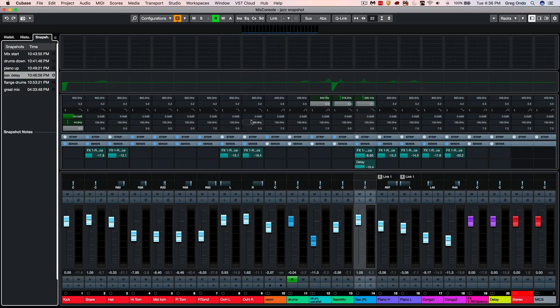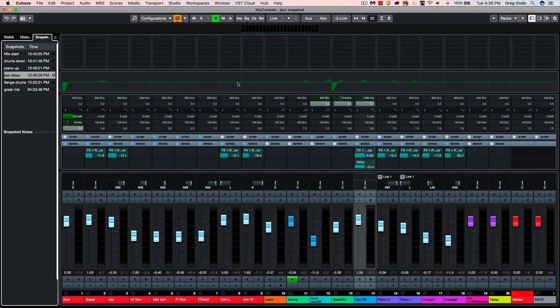To build up a mix, save it as a snapshot, completely take it down, build up something fresh, and be able to take different components of up to 10 independent snapshots and combine them as you see fit.